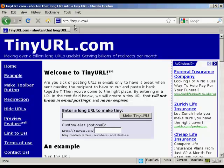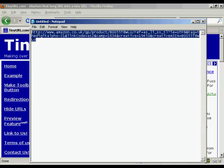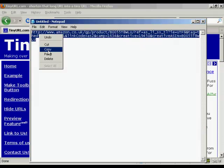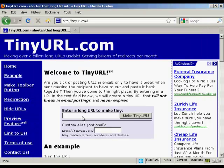The first stage is to come here to TinyURL.com. I'll just show you the link that I'm going to cloak, which is this one here for a product in Amazon. You can see it's a massively long URL. If I copy that onto my computer's clipboard and then paste it into here and click on Make TinyURL.